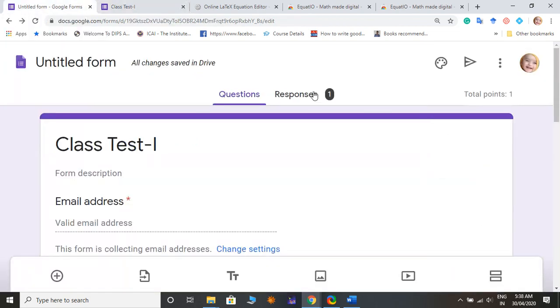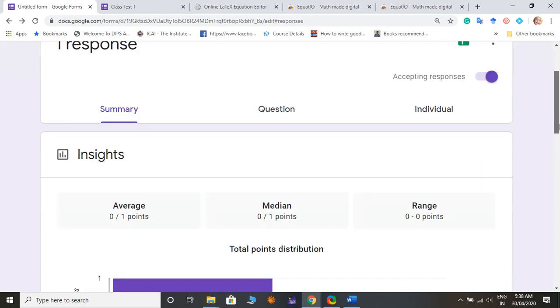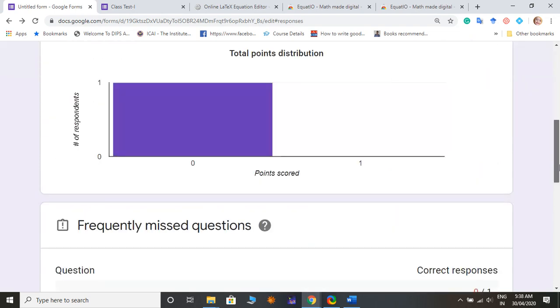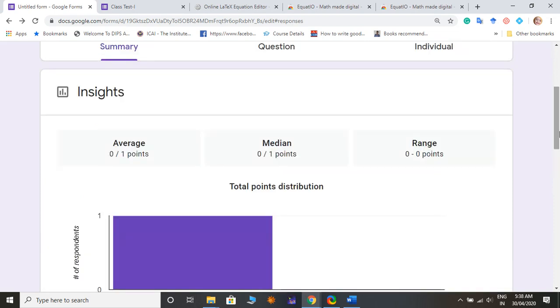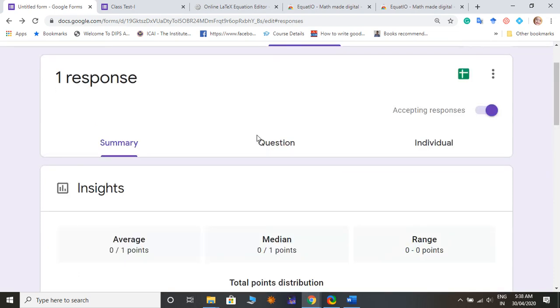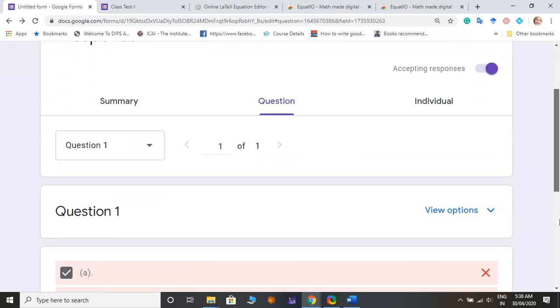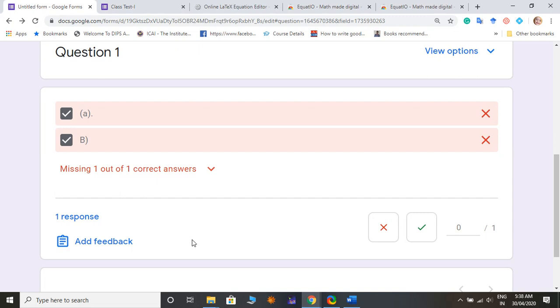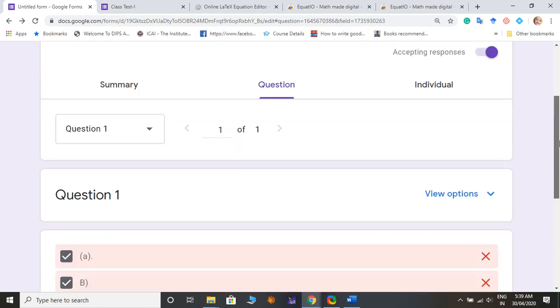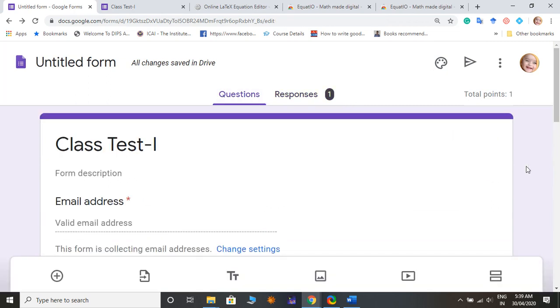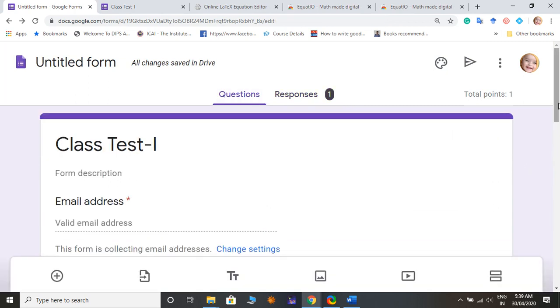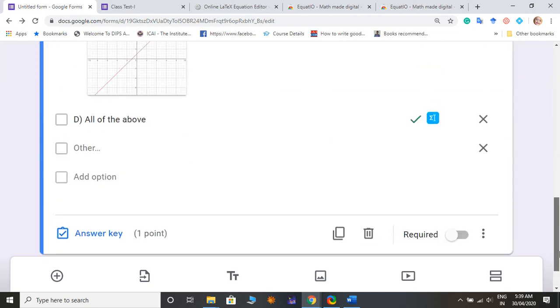Submit it. So then I give my mail ID, insert my mail ID, it required mail ID, then submit. So let me show you how the response is coming. And it will say my response, this is my response, but this is wrong answer because right answer is, you can see missing one out of one correct answer because right answer is option D.